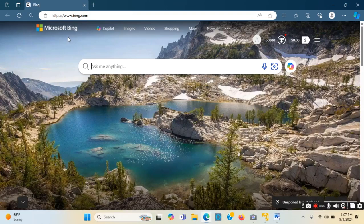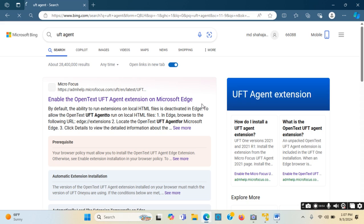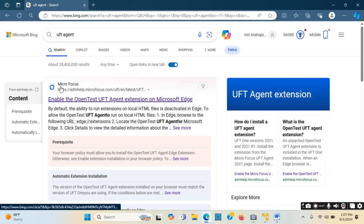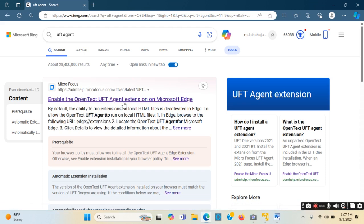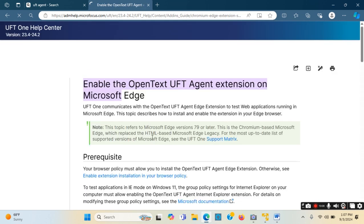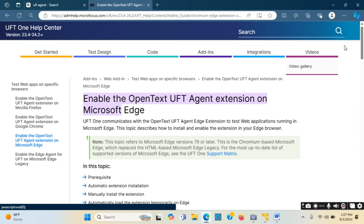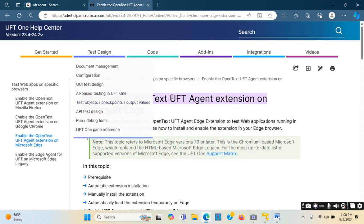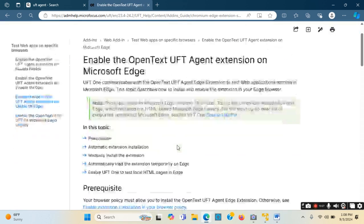Bing home page is loaded. I will type 'UFT agent' and press Enter. The website has to be Micro Focus ADM Help - that is the one. On the left side there are four options; I need to make sure Microsoft Edge is selected since the browser is Microsoft Edge. I will click it again just to be double sure.